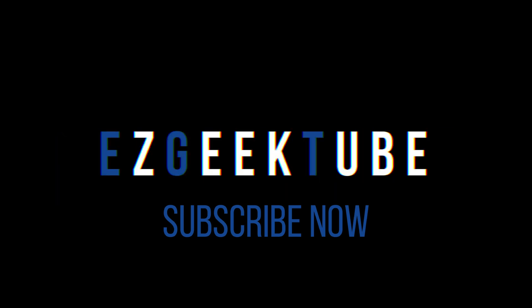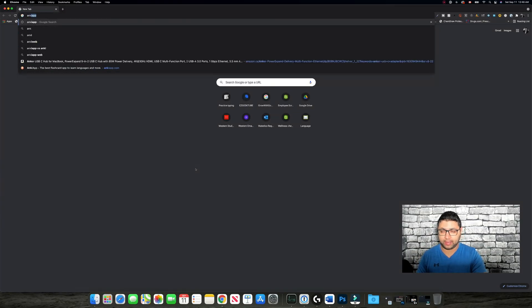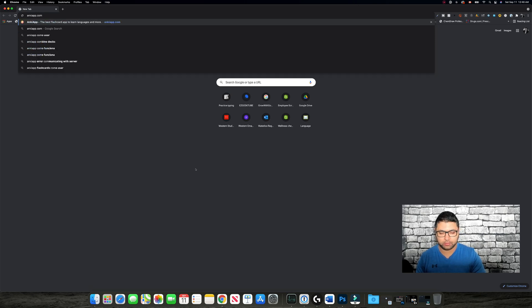Before we start, I want to tell you that this channel is all about making you successful in your career as an IT specialist, computer scientist, software engineer, or an average person who wants to learn technology. If that feels interesting to you, make sure to subscribe to the channel and give it a thumbs up if you get value from this video — it really helps the YouTube algorithm. Let's jump into it. Go to a website called ankiapp.com — A-N-K-I-A-P-P dot com — or you can find the link in the description below.